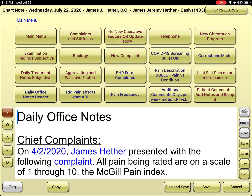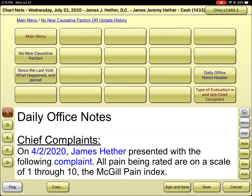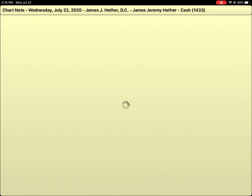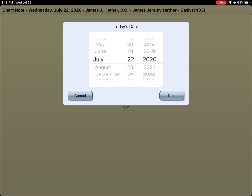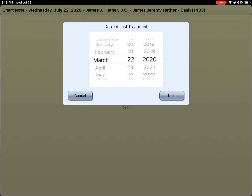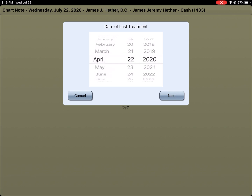So I'm going to ask: since we saw you back in April, any falls, trips, slips, or accidents? If they say no, you hit no. You hit the no complaint button here, where it says no new causative factors. Today's date is here, and they were last in on April the 4th.